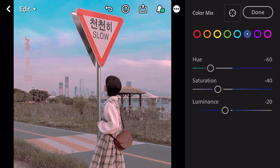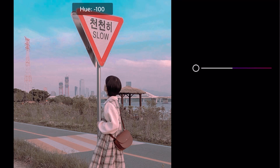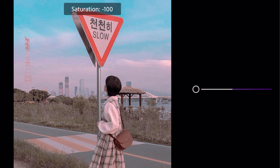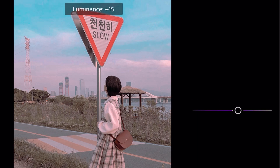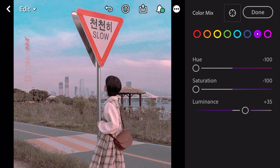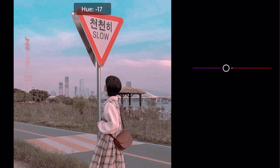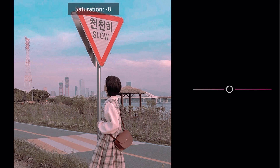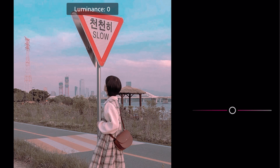Go to purple. Hue minus 100. Saturation minus 100. Luminance plus 35. Go to magenta. Hue minus 21. Saturation minus 100. Luminance minus 1.